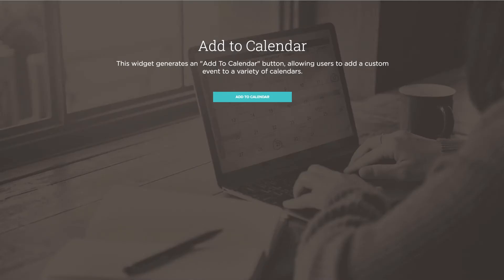Greetings, everyone. This is Ashton with Musethemes.com. We've got a cool new widget for you today called our Add to Calendar button.